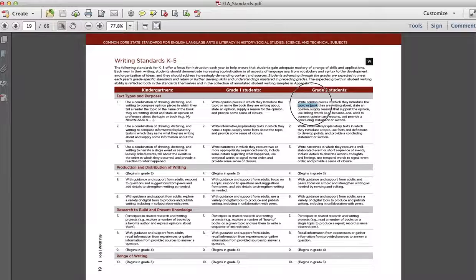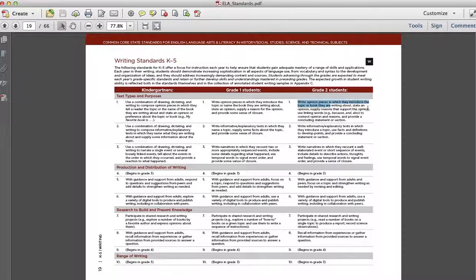It's a writing standard. It's under text type and purposes, right there. And for grade two students, this is what they will be able to do. Write opinion pieces in which they introduce the topic or book they are writing about, state an opinion, supply reasons that support the opinion, use linking words, because, also, and to connect opinion and reasons, and provide a concluding statement or section.